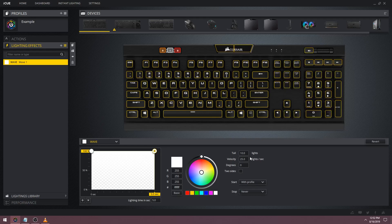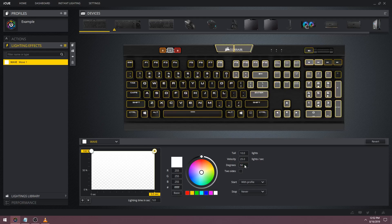Below the velocity we have degrees. This adjusts the angle of the wave. If I set it to 50 we'll have a wave that's a bit slanted.